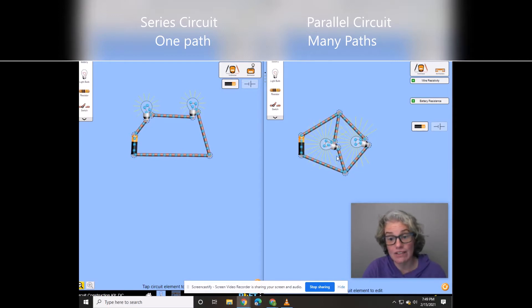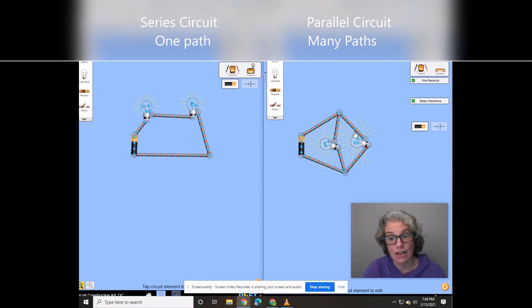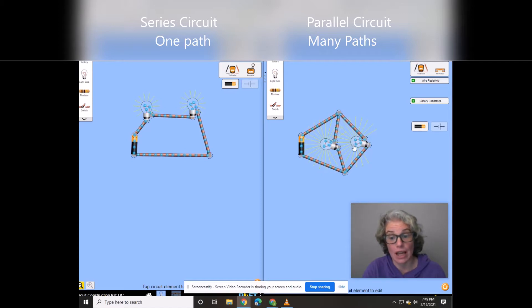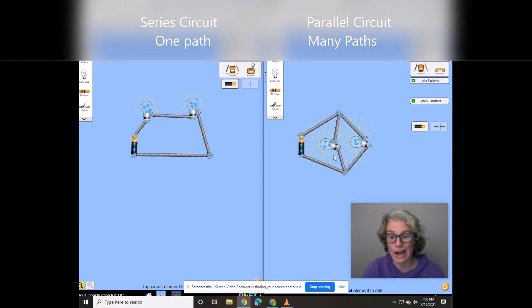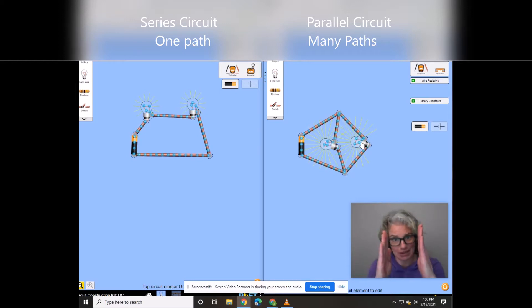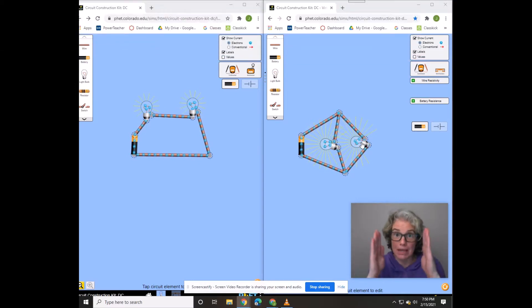They have different paths that they can go down. And that's why we call it parallel. Do you see how this wire is kind of side by side with the other wire? That makes them parallel.